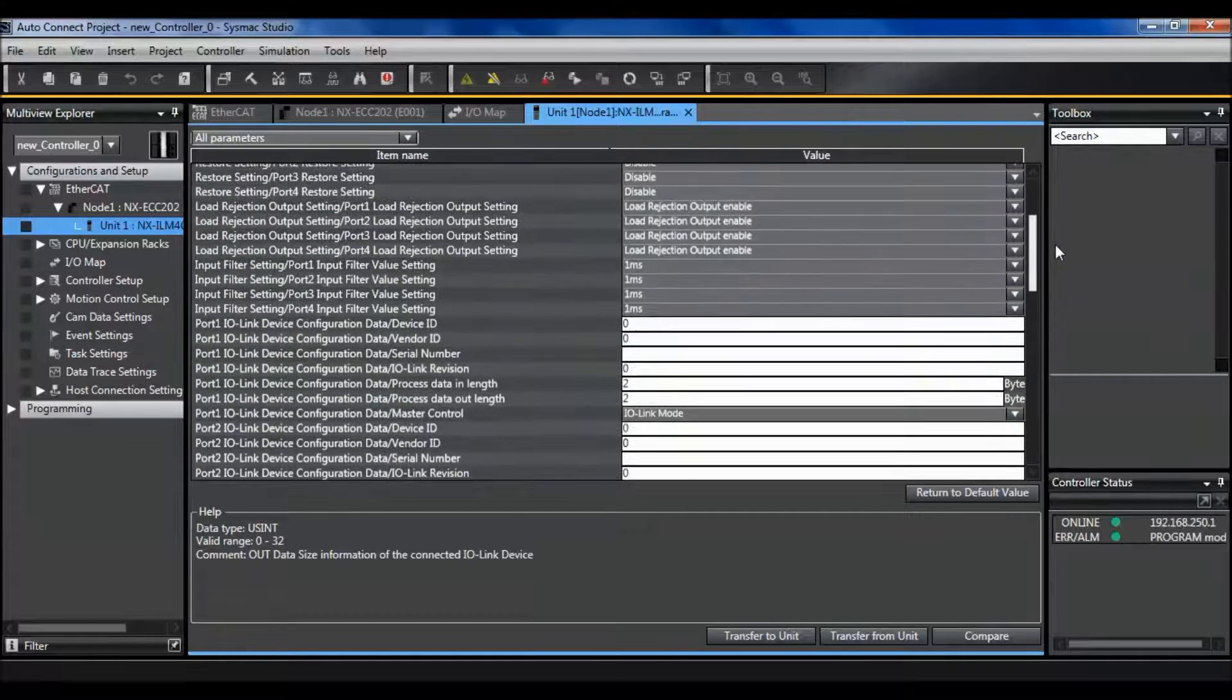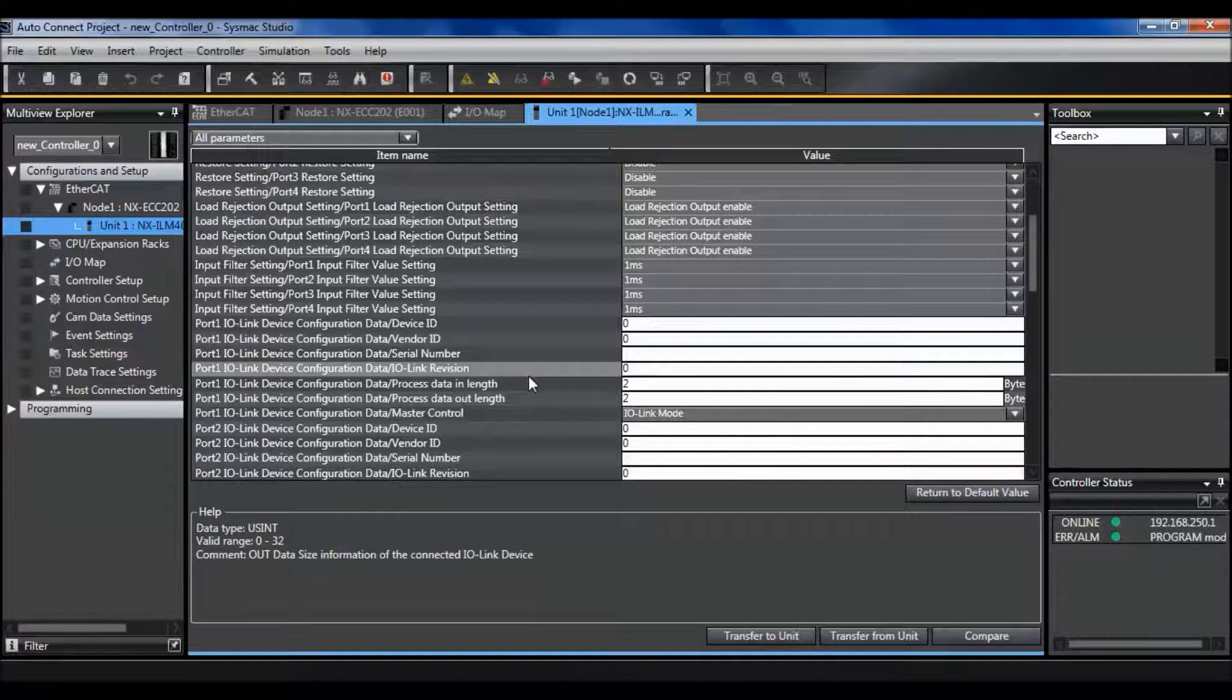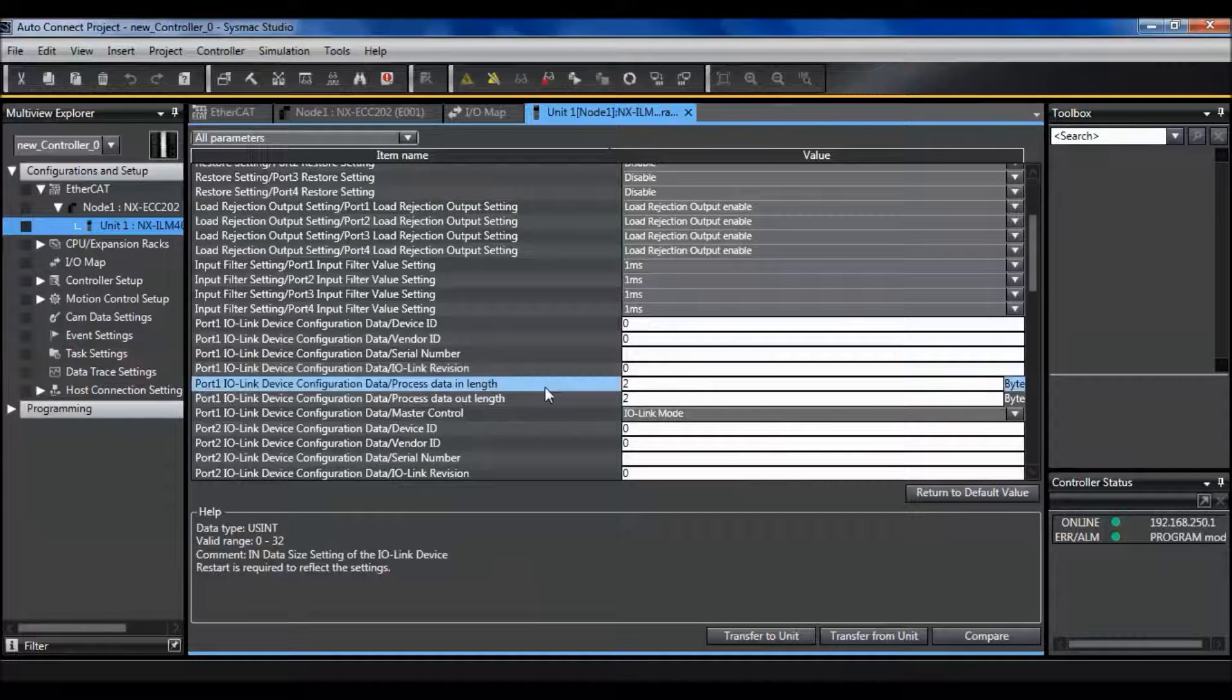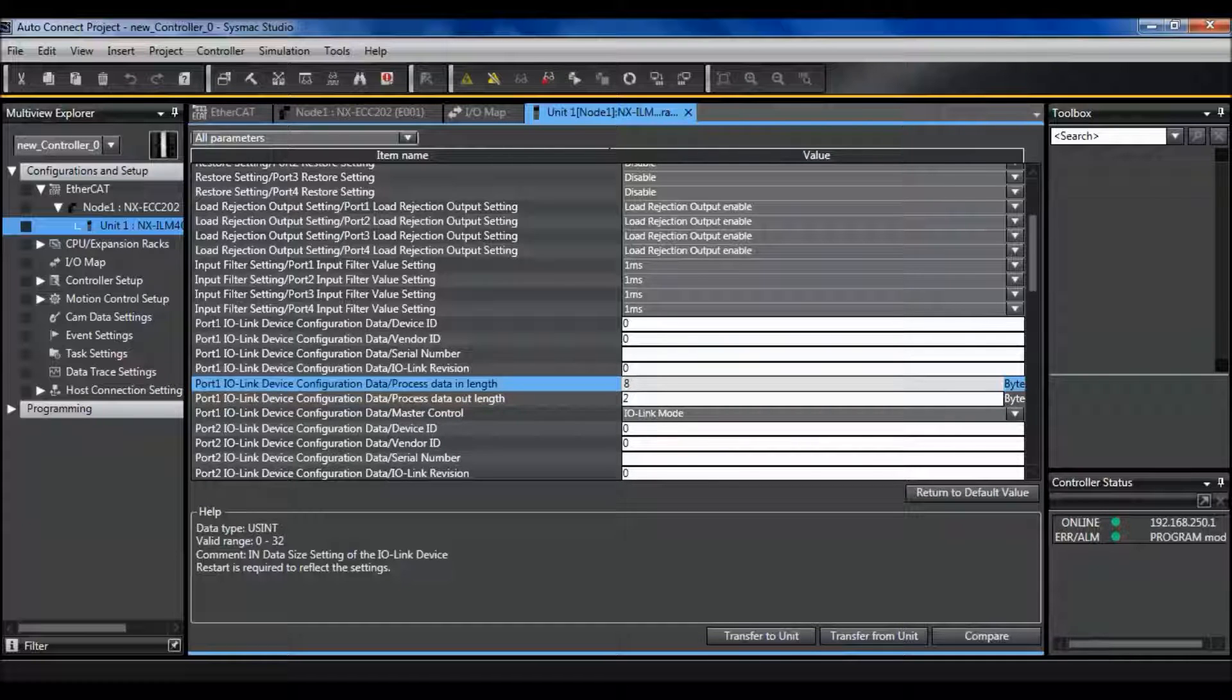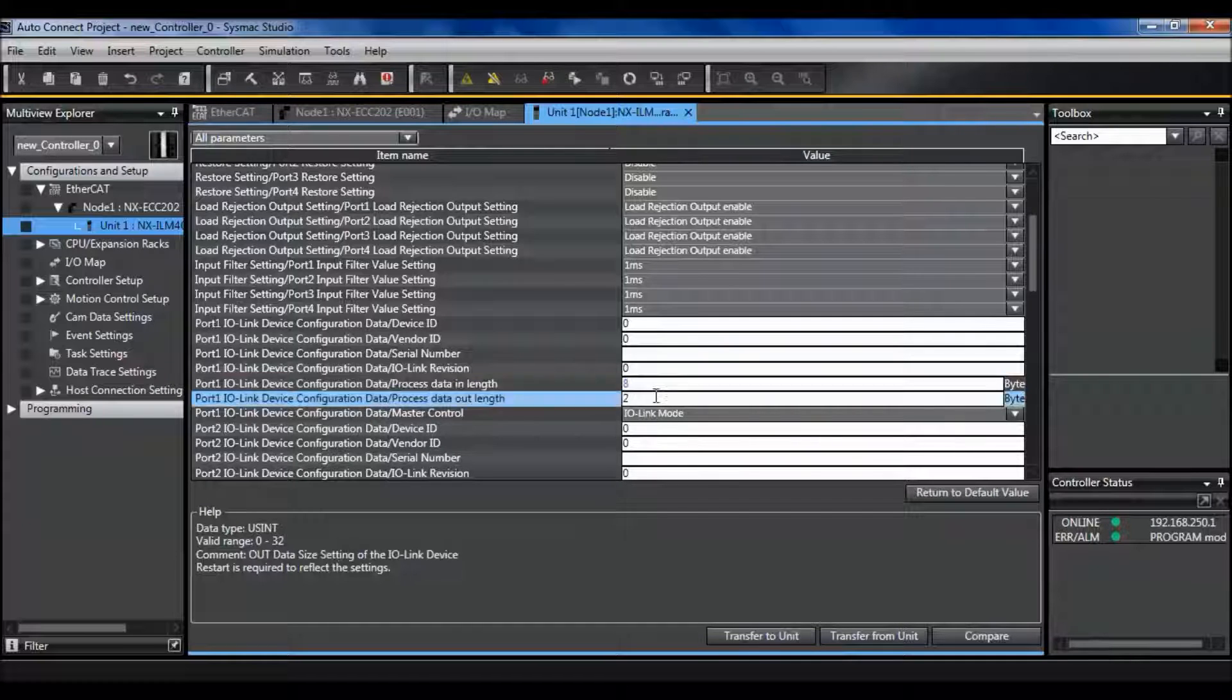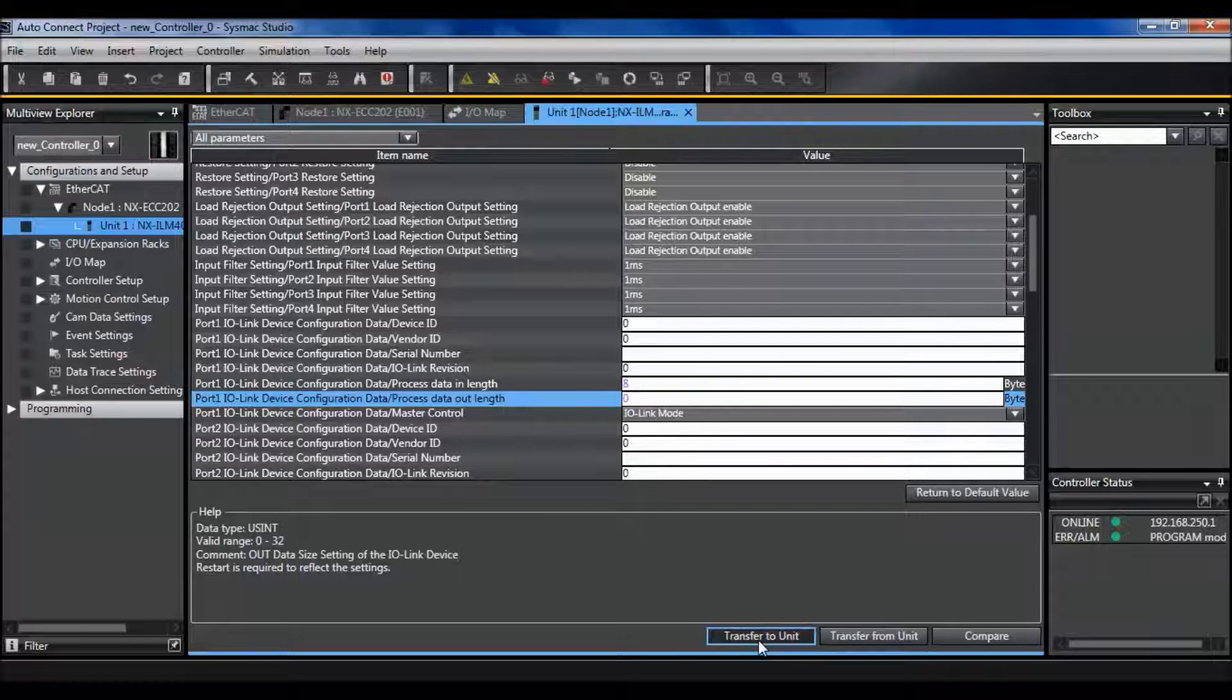So I'm going to go ahead and change that up here in the actual settings to 8 and 0. And then transfer that to my unit.